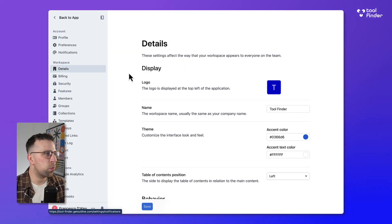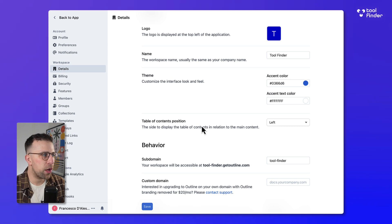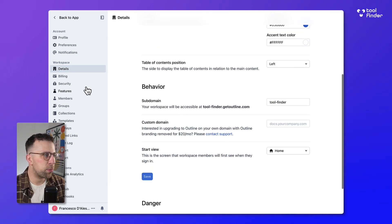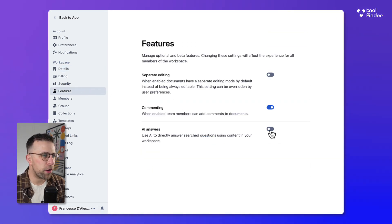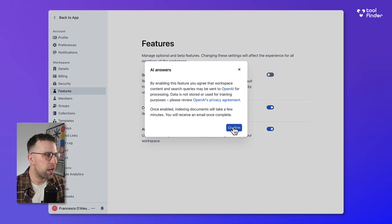Up here you can access your workspace. You can modify a few different things like logo, name, themes and much more, as well as features. Here is the AI feature I didn't have switched on. If I switch it on, it obviously uses OpenAI's integration to set things up.